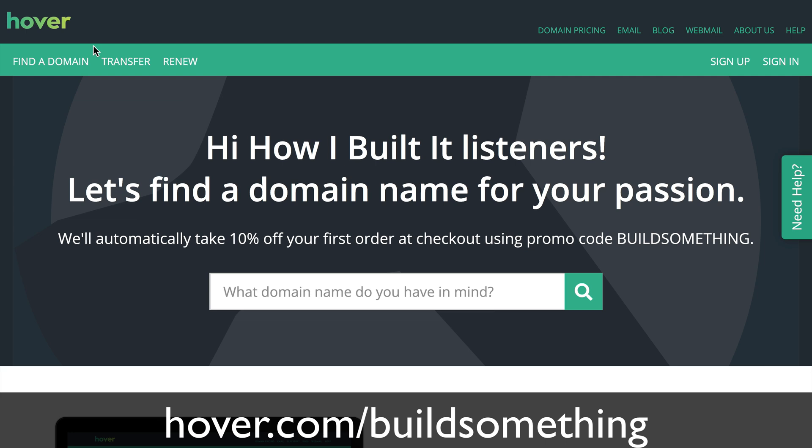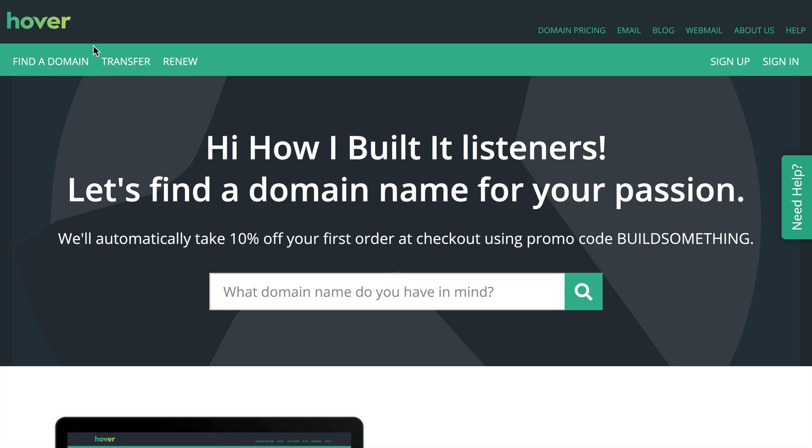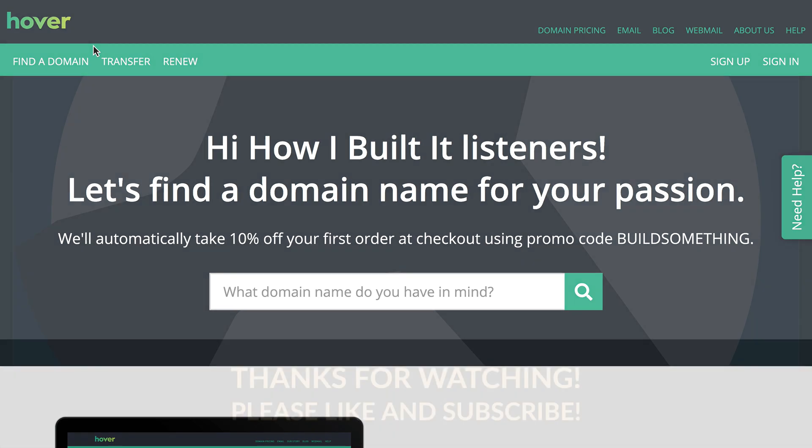Again, that is hover.com/buildsomething. Thanks so much for watching this video. If you liked it, be sure to click the thumbs up below and subscribe to this channel for more great content. If you have any questions about Hover, feel free to leave them in the comments below. And until next time, get out there and build something.